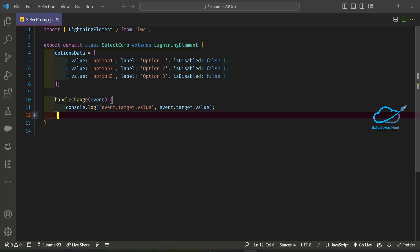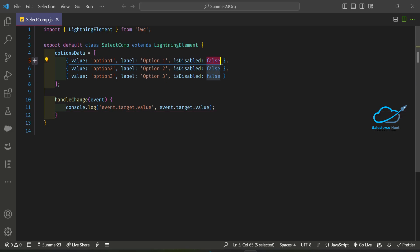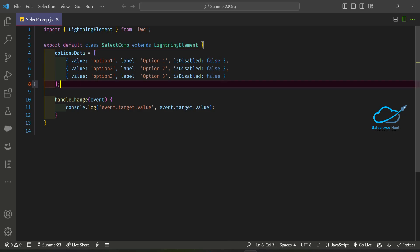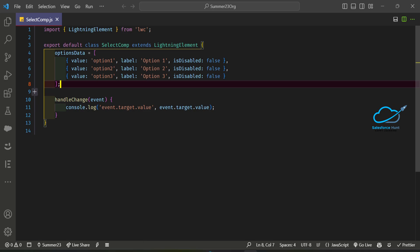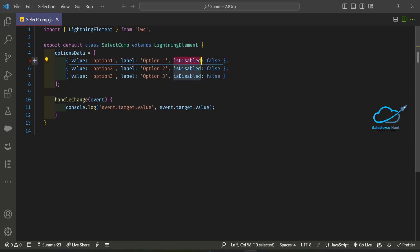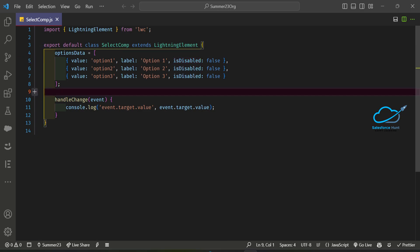Now it's time to design our HTML part. Right now 'isDisabled' is all false, but I can set some to true and false. Based on the 'isDisabled' attribute we can disable or enable the picklist value. However, in the combo box we cannot use the disabled attribute directly, so now let's open the HTML part with Ctrl+P.